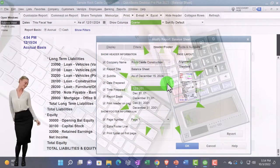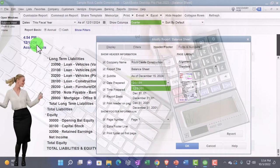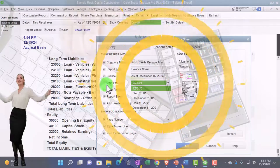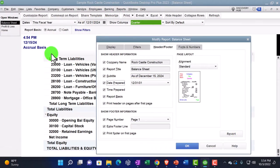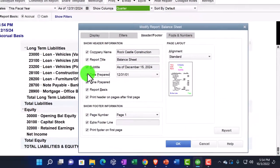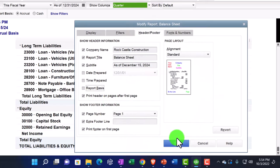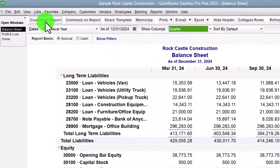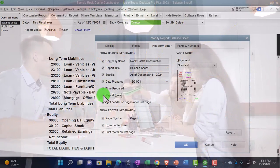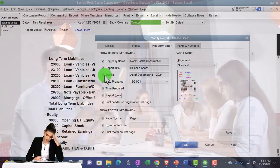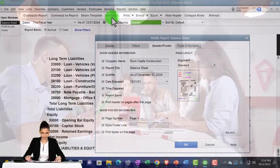Then we've got the date prepared - we could have different formatting on that, shown over on the left-hand side. We've also got the time and the report basis showing as accrual on the right. We might not want those and so we might remove them - oftentimes we will. Notice if any of these are settings I'd like to keep, once I've set them up I might memorize the report so I don't have to redo it every time.